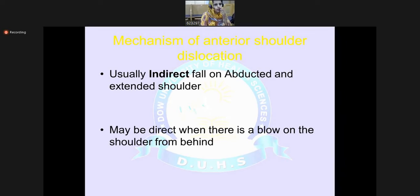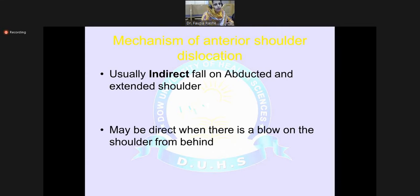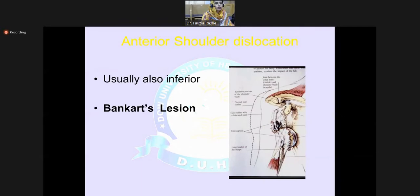The mechanism of anterior dislocation is usually indirect — a fall on an abducted and extended shoulder. If the limb is abducted and extended, there are very bright chances of getting anterior dislocation. It may also be direct when there is a blow on the shoulder from behind. Anterior dislocation is usually inferior. This dislocation can result in a Bankart lesion, which is basically a labral tear.